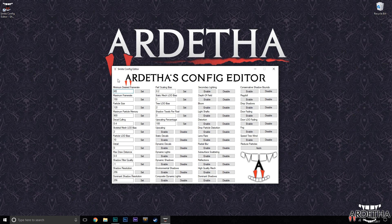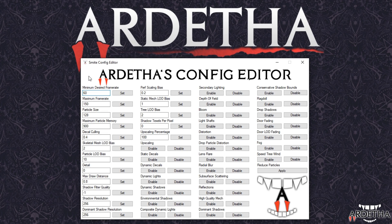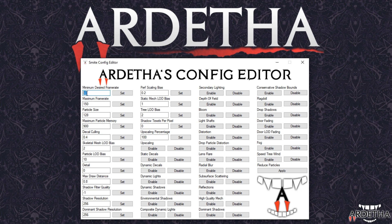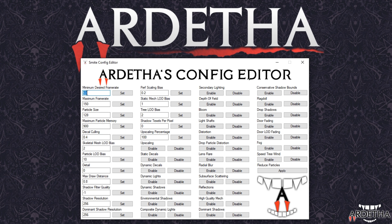The first thing we will tackle will be the frame rate options. The first two options revolve around frame rate, with the first one being our minimum desired frame rate. As the name says, it simply tells the game what FPS it should aim to achieve. I've seen the game default to around 20 and also at different times around 40. We want 60 — 60 FPS is what you should be looking for at all times, so you write 60 and set it.